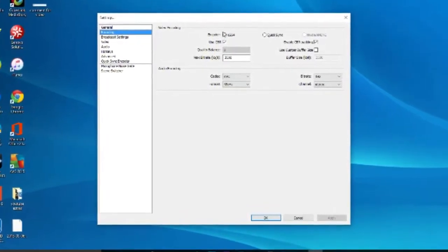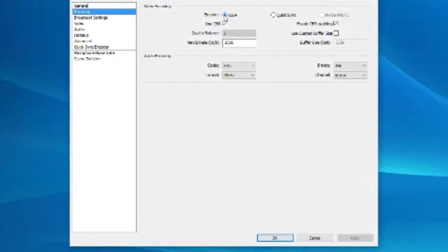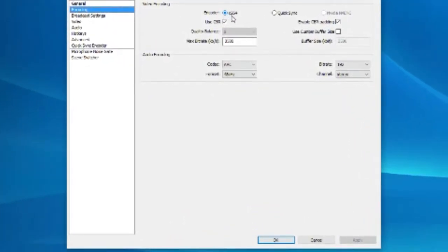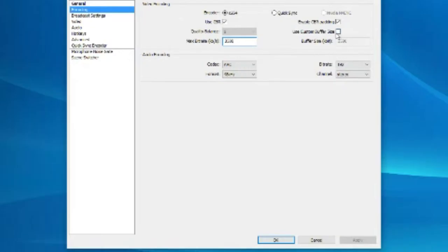I'm running through all of my encoding settings. My encoder is x264. I've not ticked any of these, and then I've enabled CBR padding. My max bitrate is 3500.